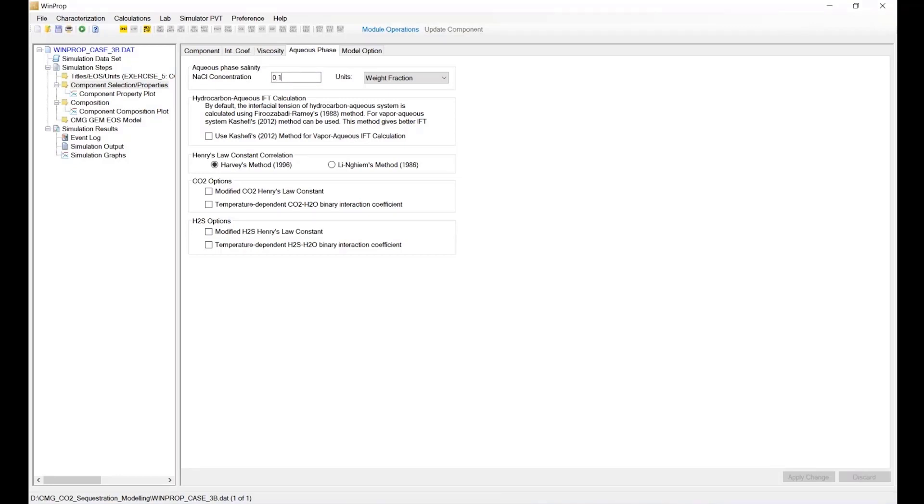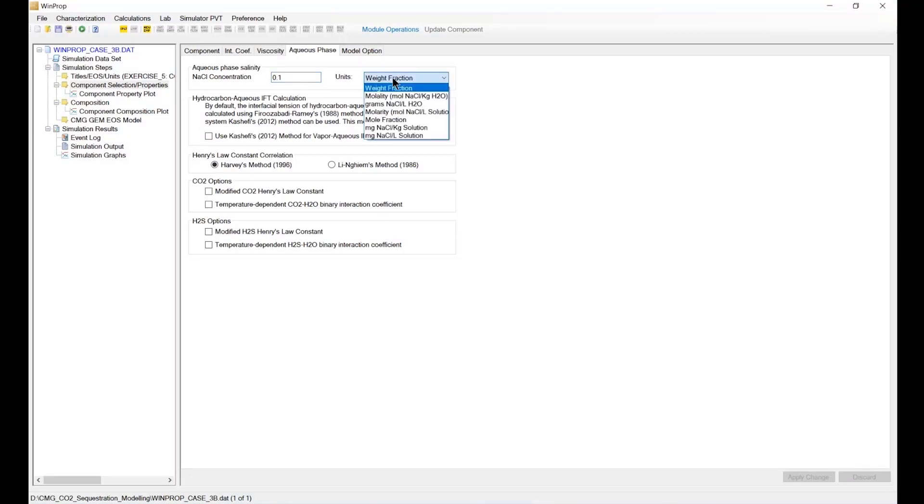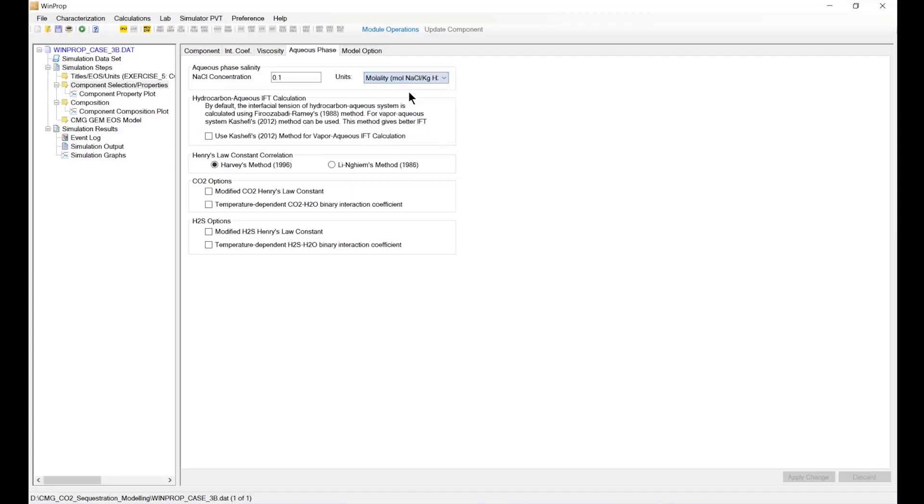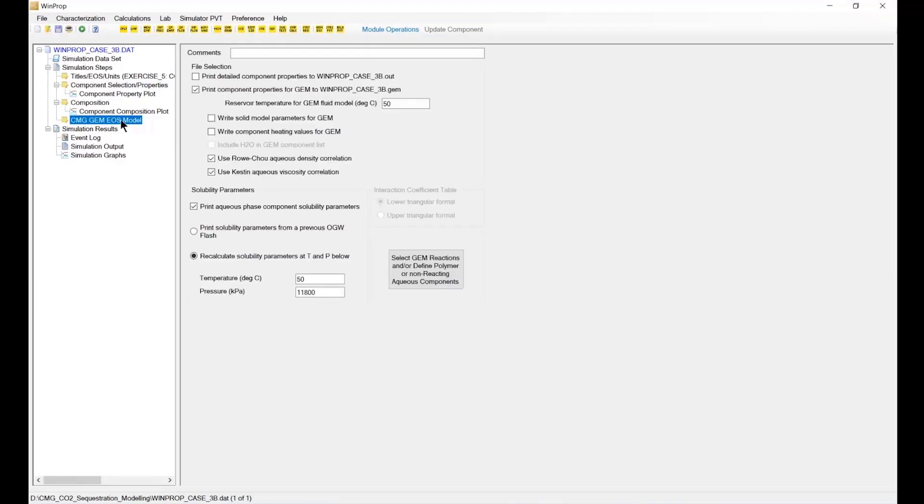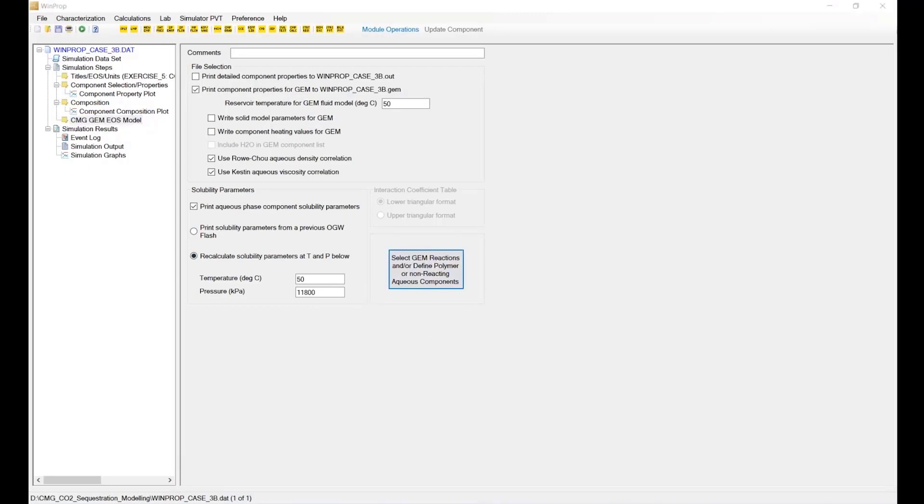And you fill 0.1 in our tutorial. There is a drop down and the selection unit. Here we make sure you pick the right unit. Here we select the molality: it's mole chloride per kilogram of water. And now we go back to the GEM equation of state model, and let's reopen this window.